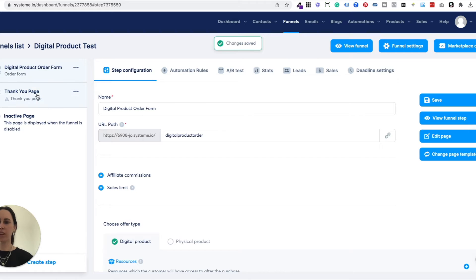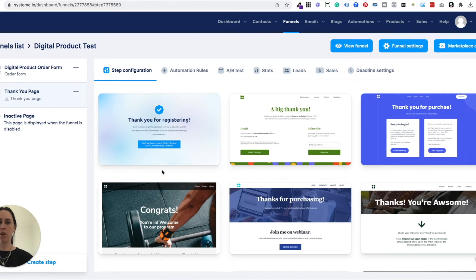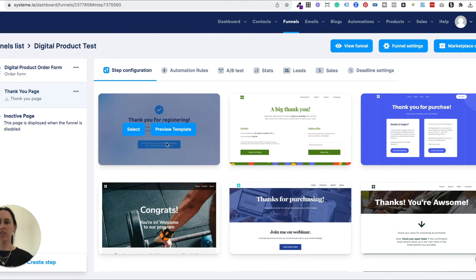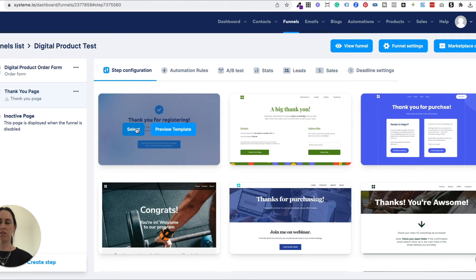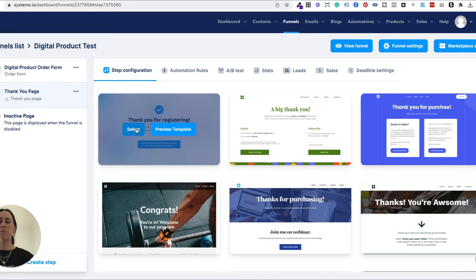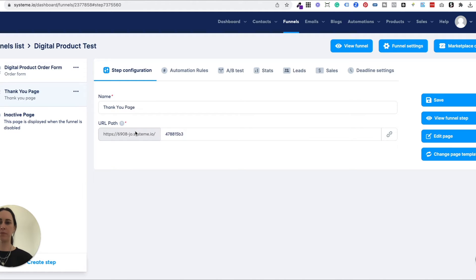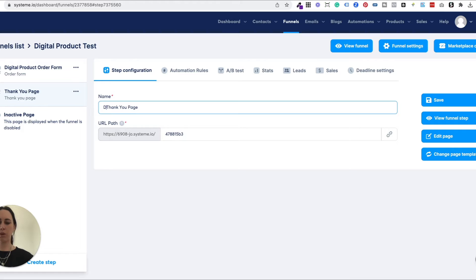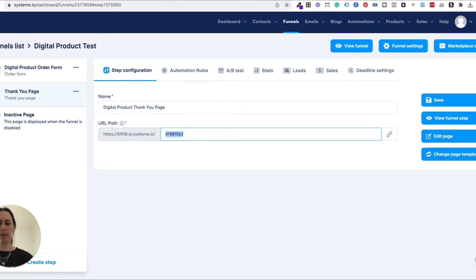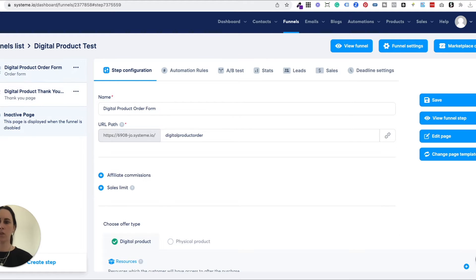After we've done that, you just want to do the same on the thank you page. So I usually actually just go with this one because I know that this one's really simple. Thank you pages don't necessarily need to be a lot. They just need to be saying thank you. They probably have a download link in them. Maybe they leak somewhere else to upsell or something like that. But for now, we're just going to select this template here. And we're going to do exactly the same. So make sure you name it your digital product, whatever it is, thank you page and the same with the URL. And then make sure you save that as well.